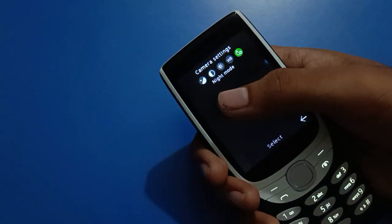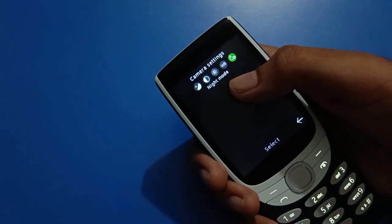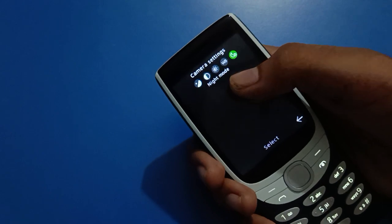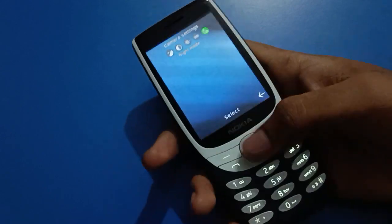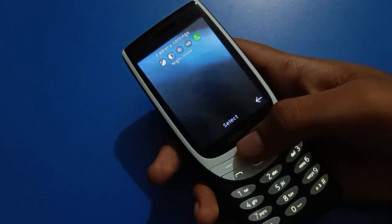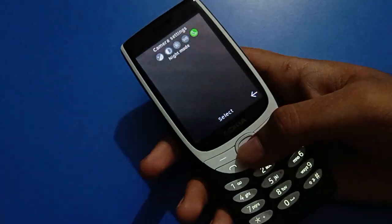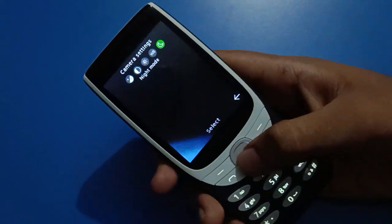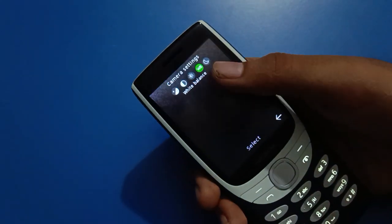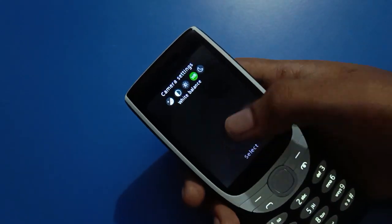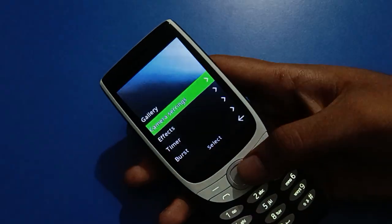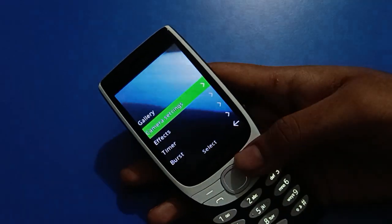The last option you can see is camera night mode setting. If you want to use night mode in your Nokia keypad mobile, select the night mode camera setting. You can then take a photo using night mode. Night mode camera setting is now on in your Nokia keypad mobile.